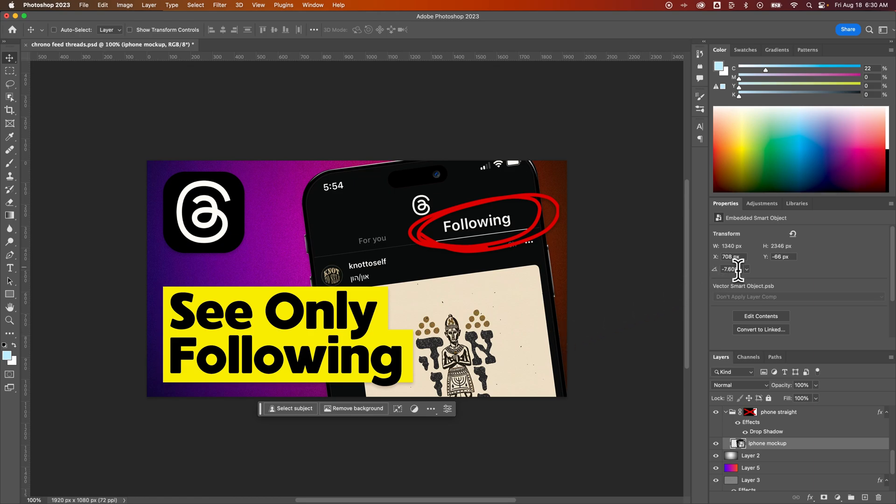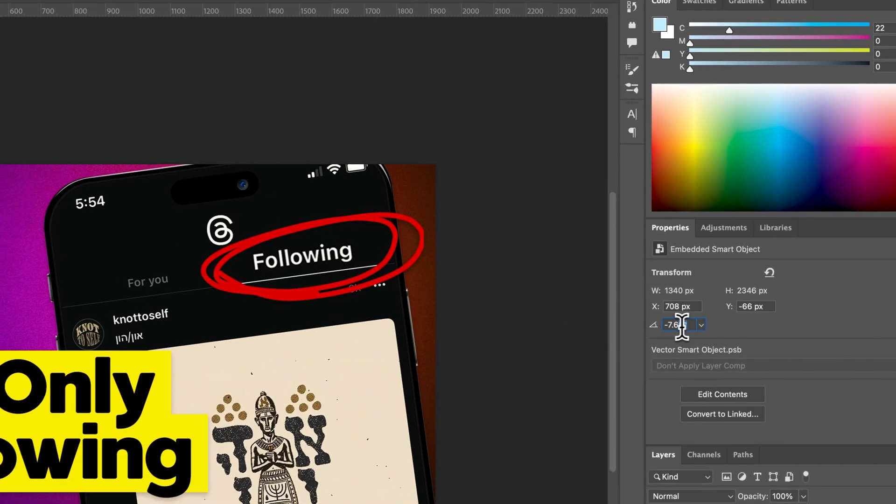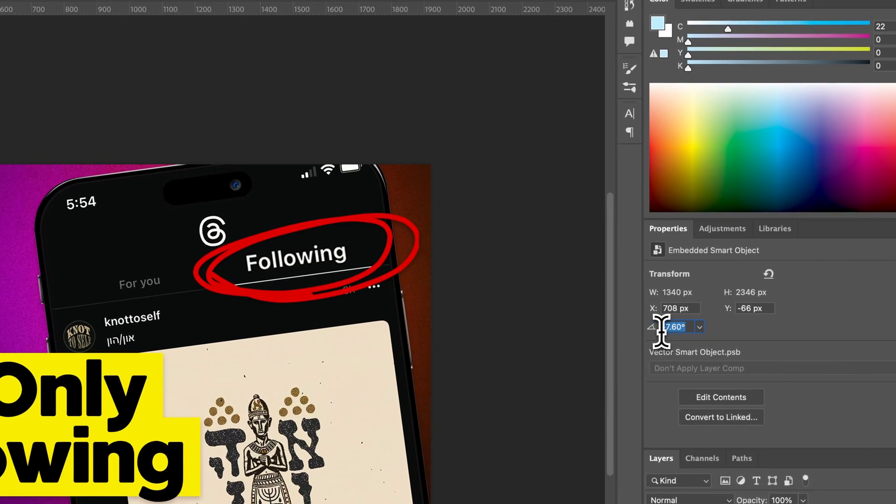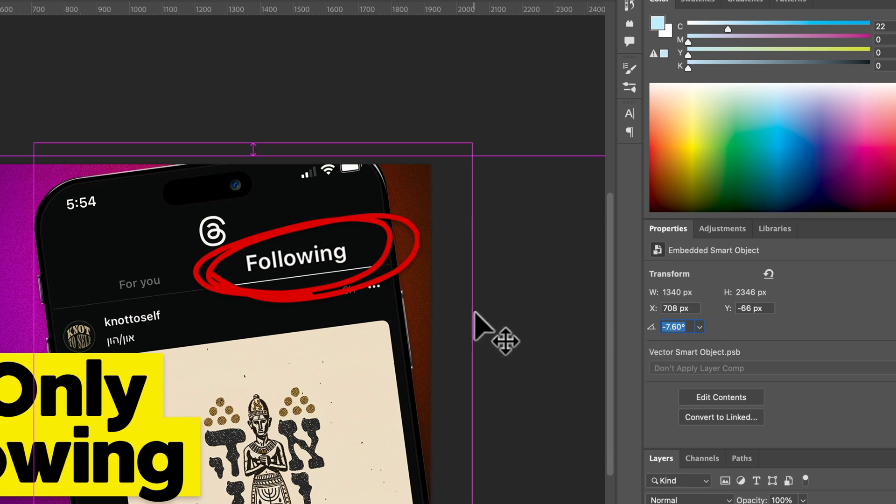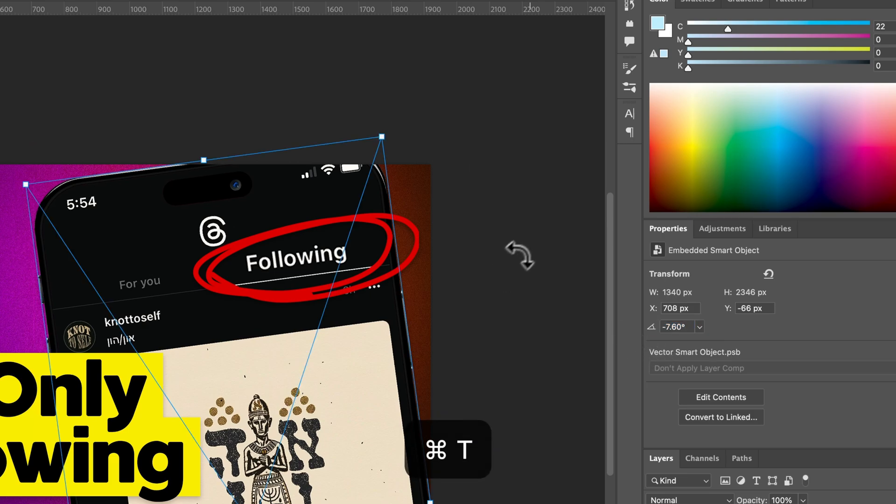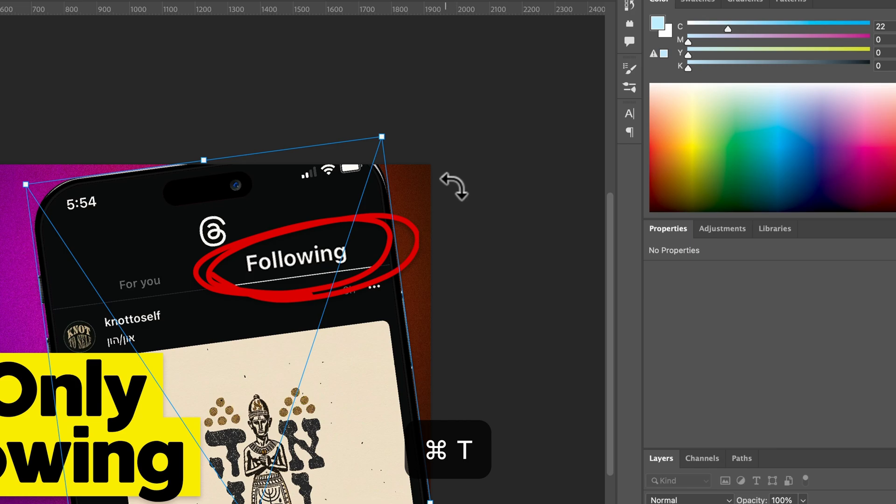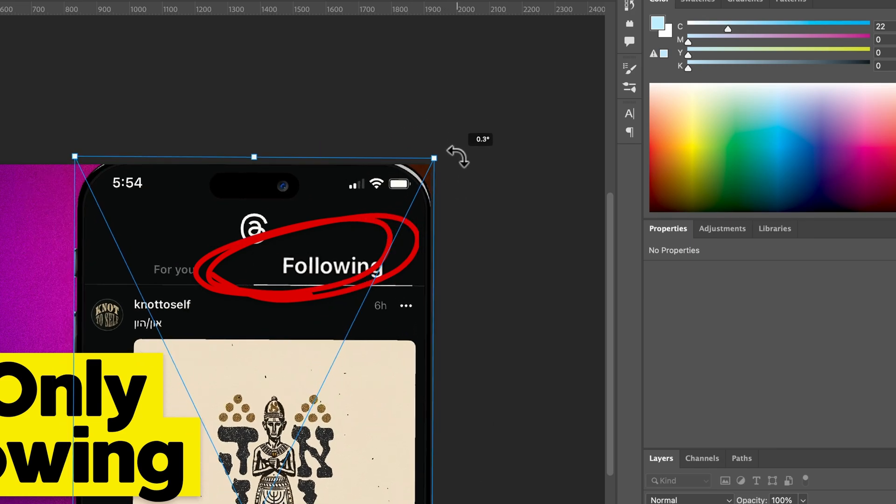Now in the Properties panel, I do see the rotation here. So if I wanted to make little tweaks to it, I could. But that's how you can quickly rotate objects just by pressing Command or Control T and then rotating around.